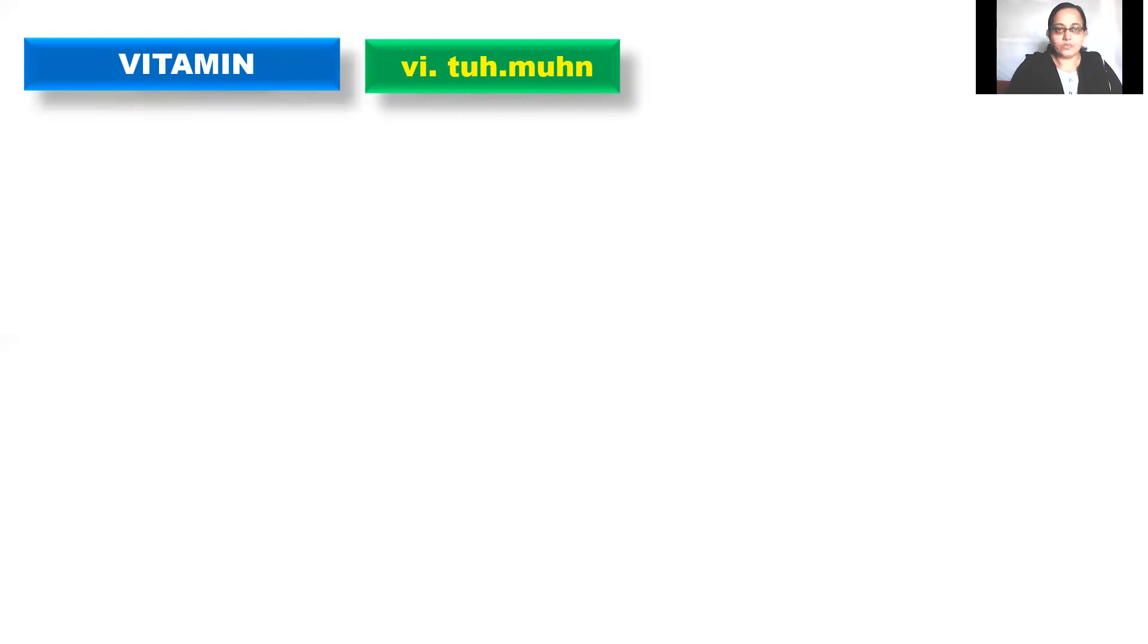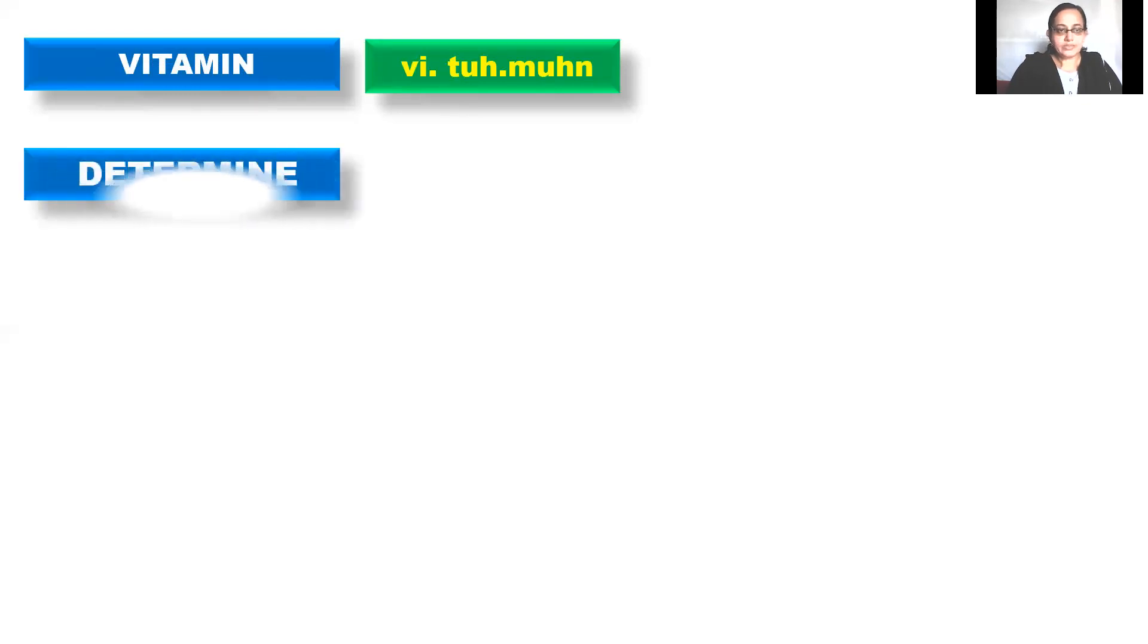British vitamin. American vitamin. Next word.